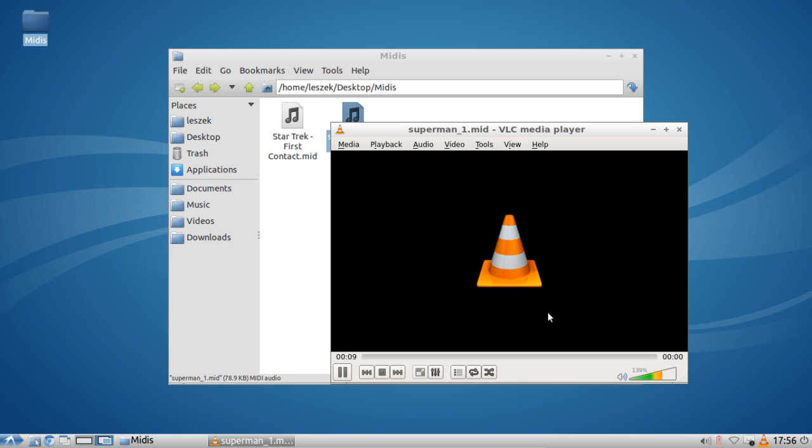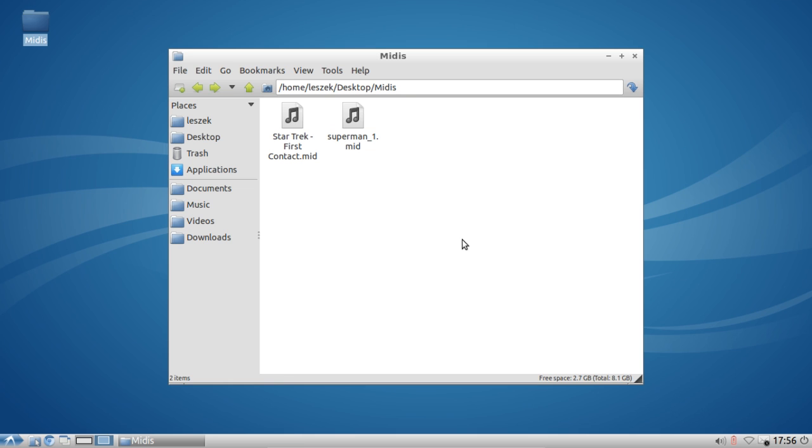So as you can see here, it just worked. This is everything for this screencast. I hope you enjoyed it and I hope you now know how you can play back MIDI files very easily under Lubuntu. Thanks for watching until the next time.